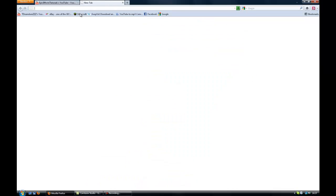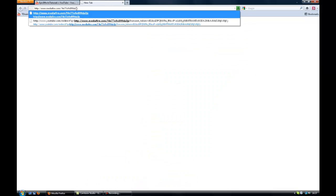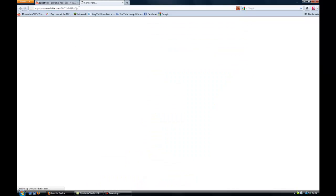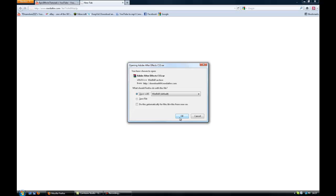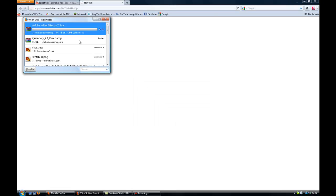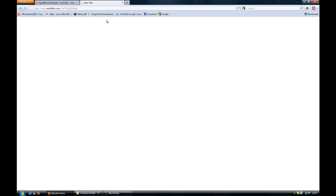So go to this link here in the description, get it, and then open it and use your Firefox. It takes quite a long time.